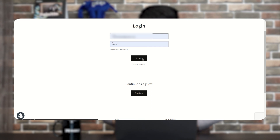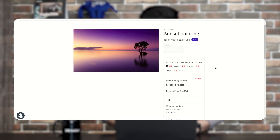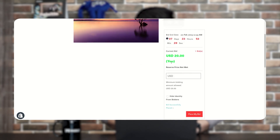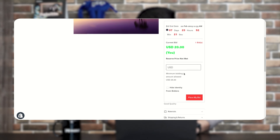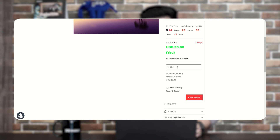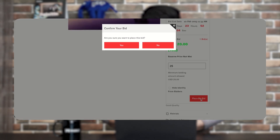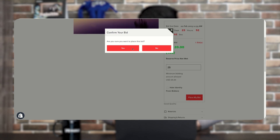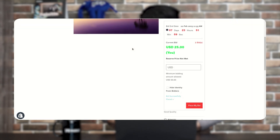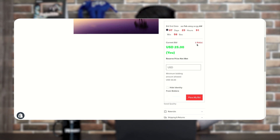After logging in, I placed a bid of 20 USD. The minimum bidding amount allowed is now 25 USD, because per the increment rule there must be an increment of 5 dollars in the 0–50 range. I entered 25 USD and clicked Place My Bid. The current bid is now 25 USD and two bids have been placed.